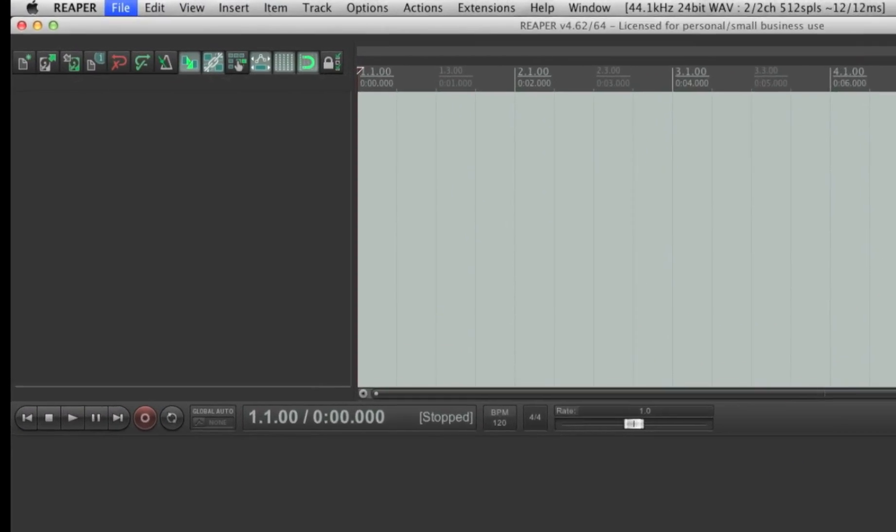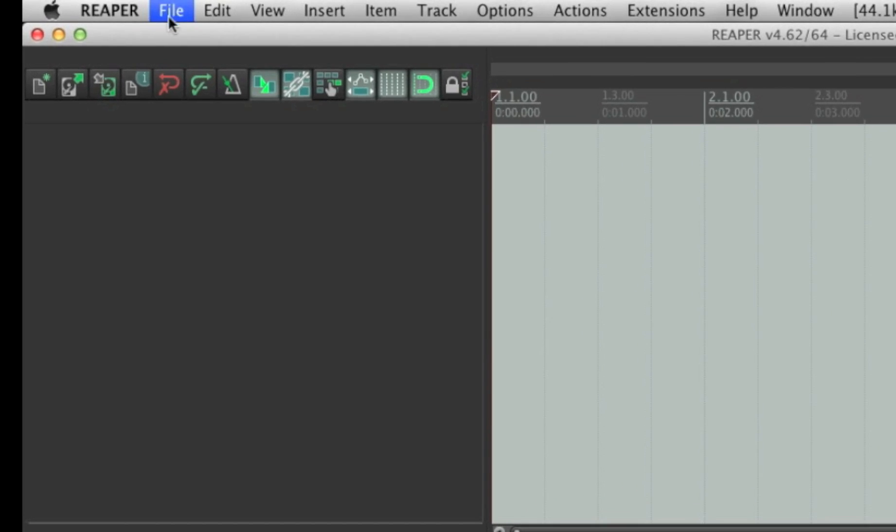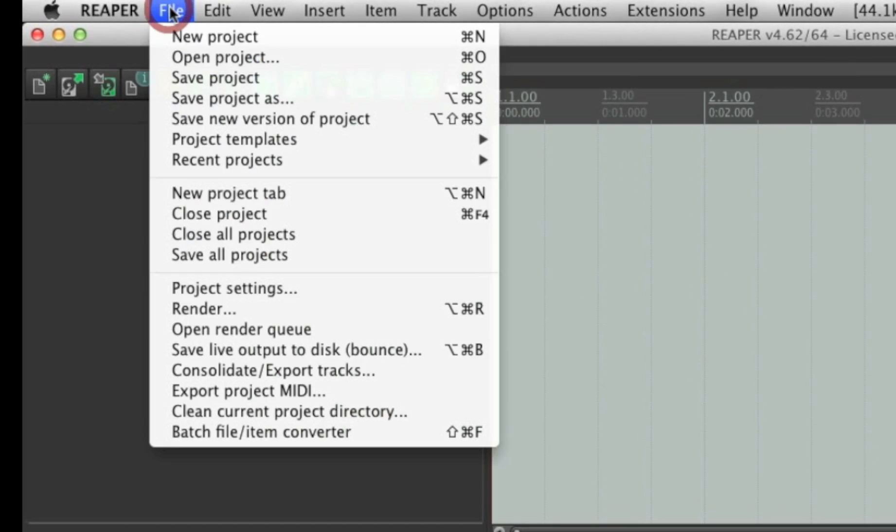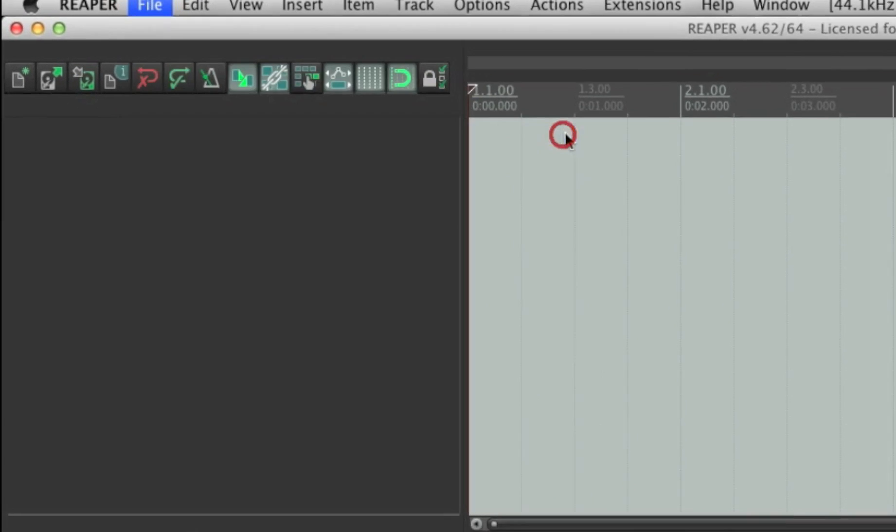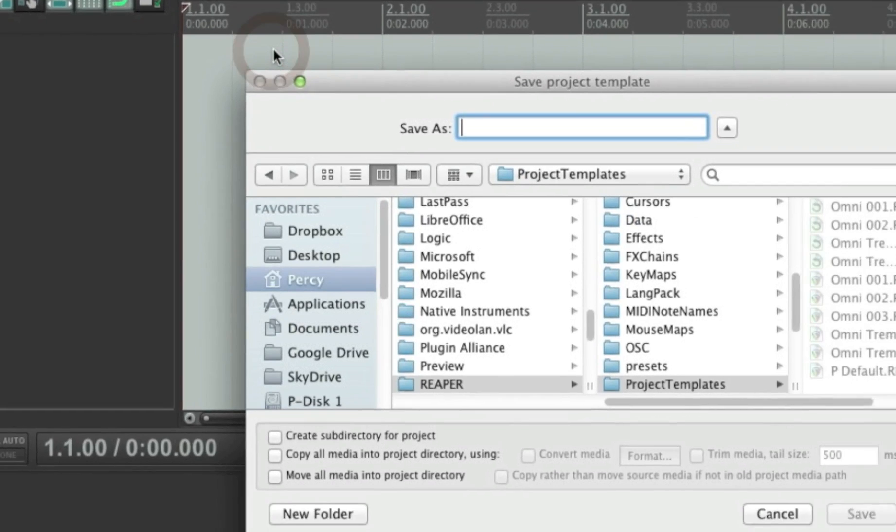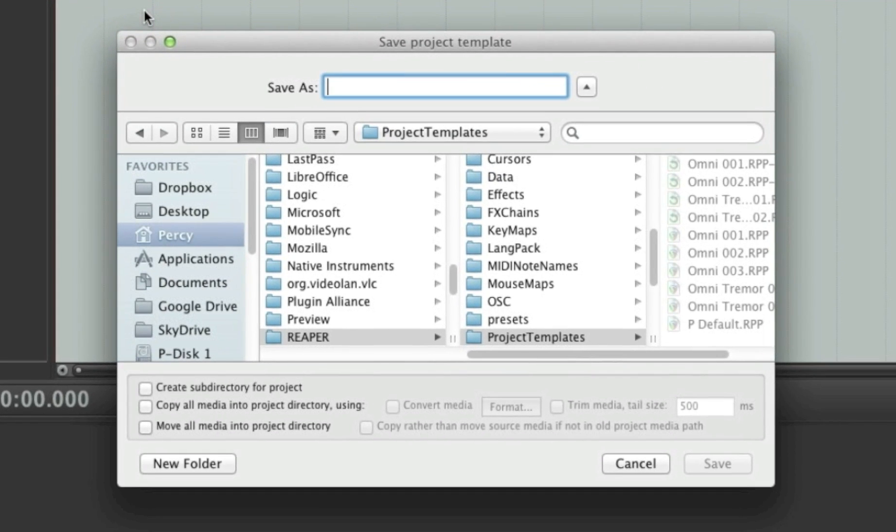I am going to go to file, but then I'm going to go to project templates and save project as template. I will name this example default and save.